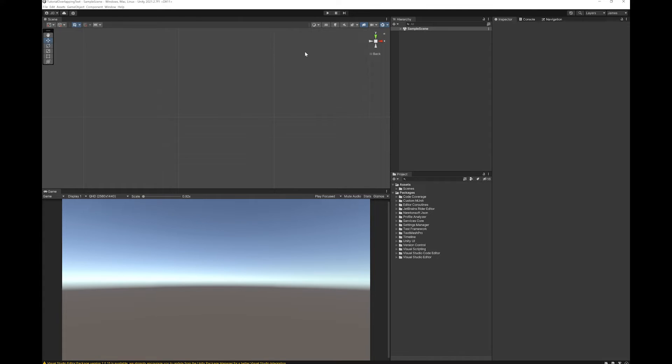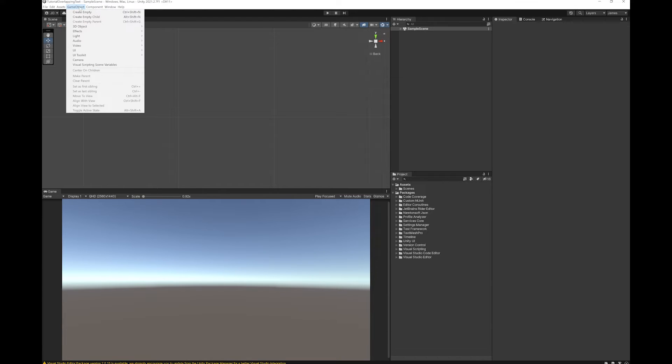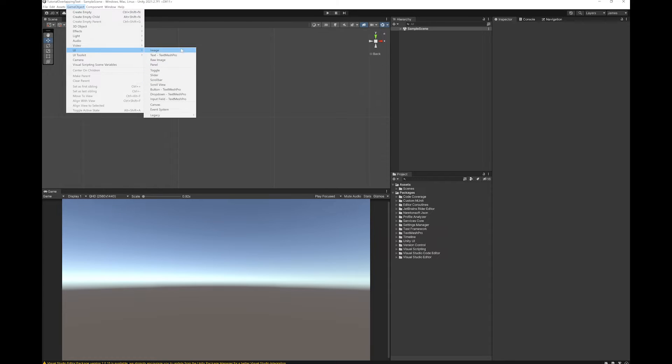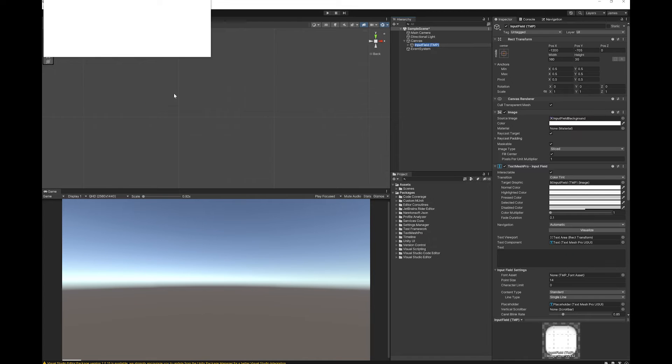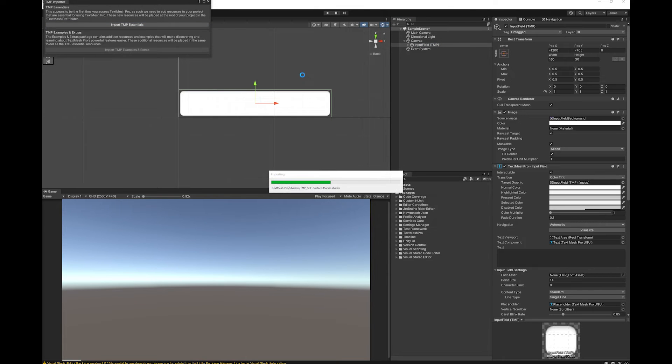So first of all, I'll demonstrate the problem and how it can occur. Let's add a TextMesh Pro input field and just import.